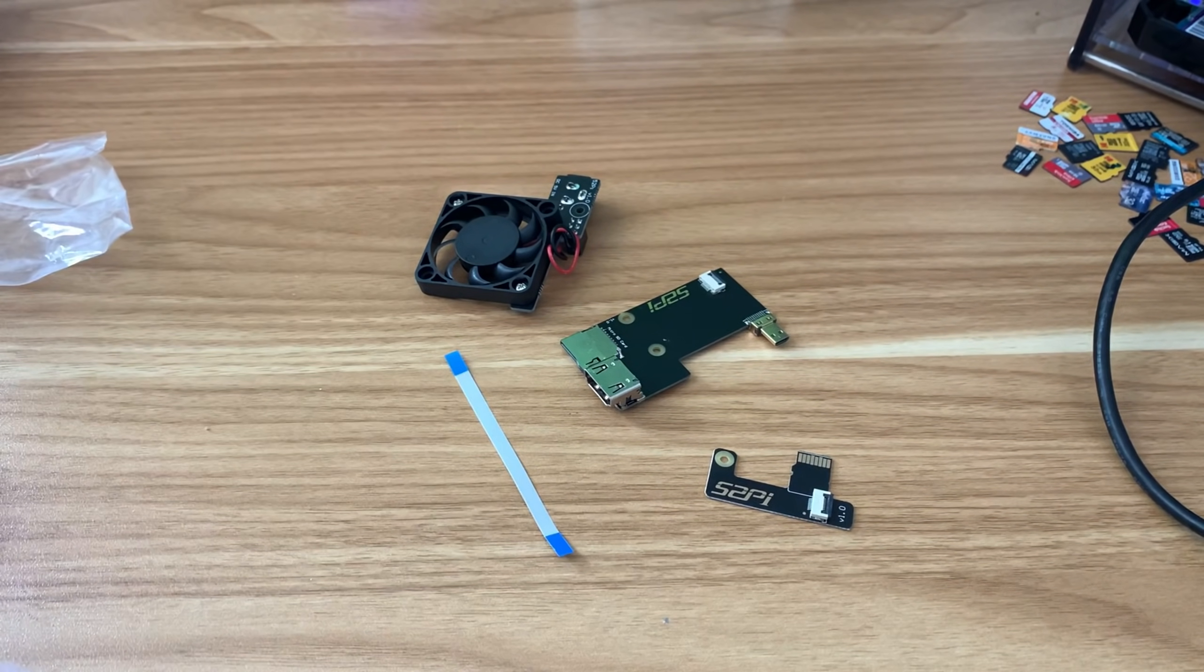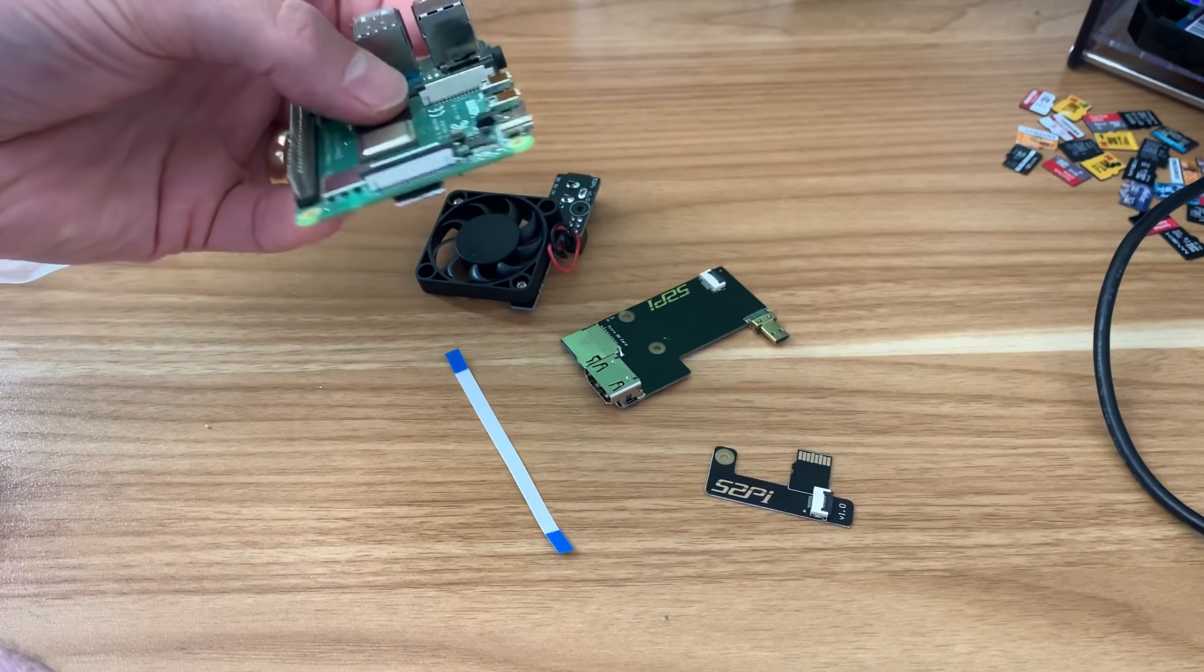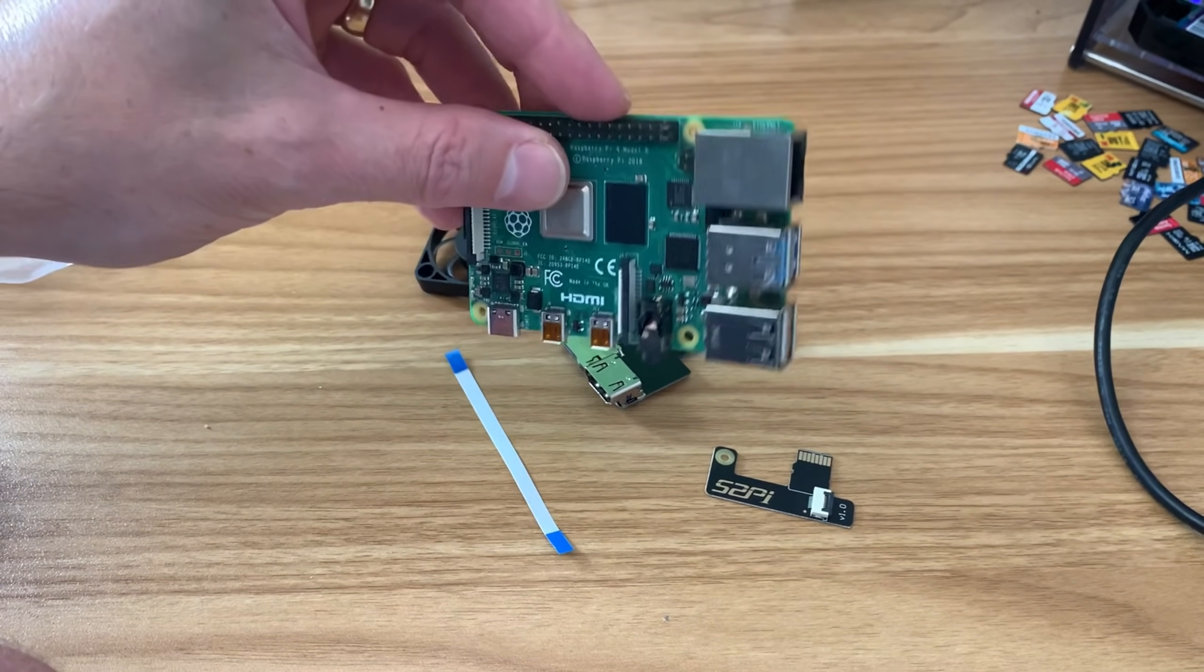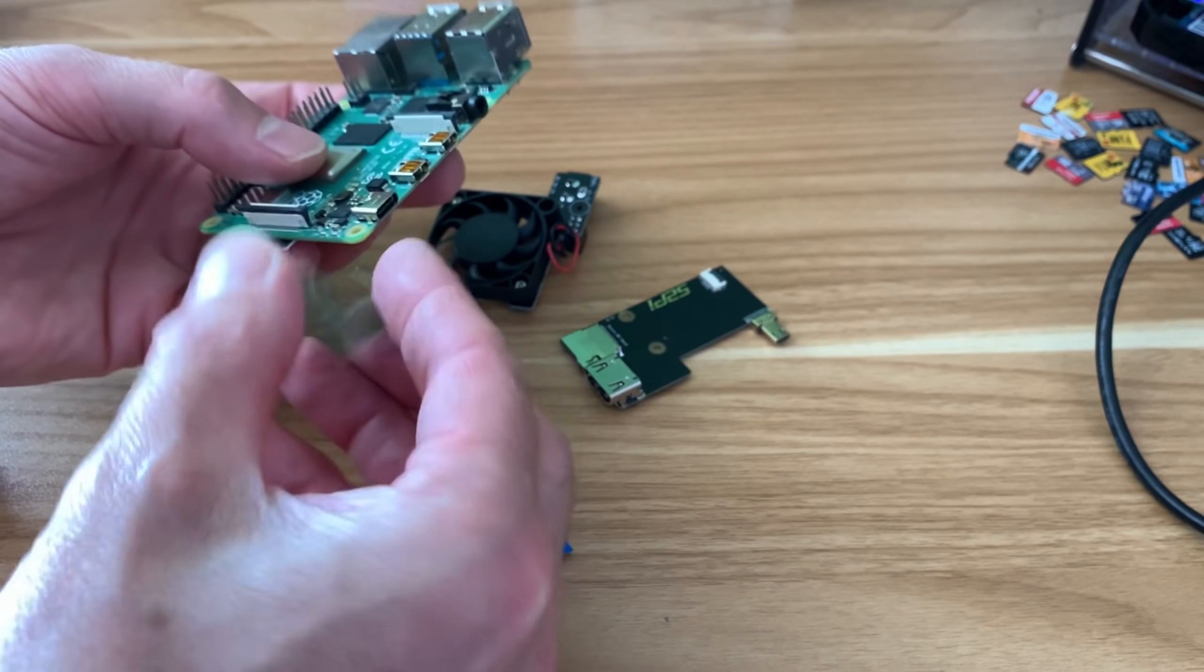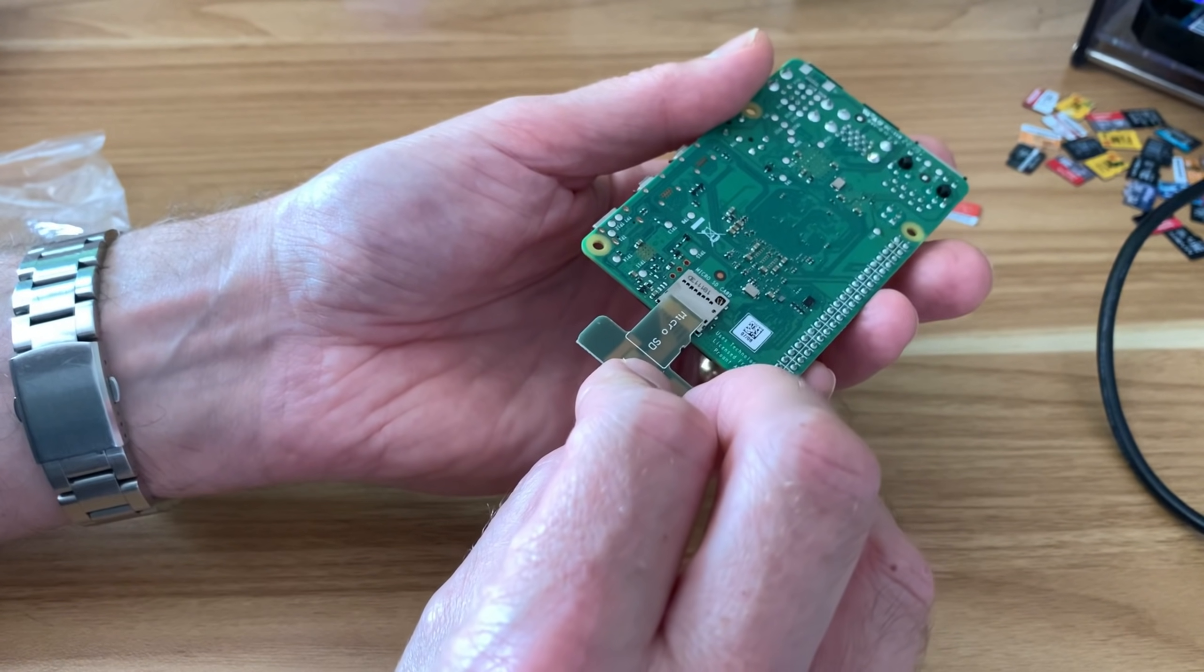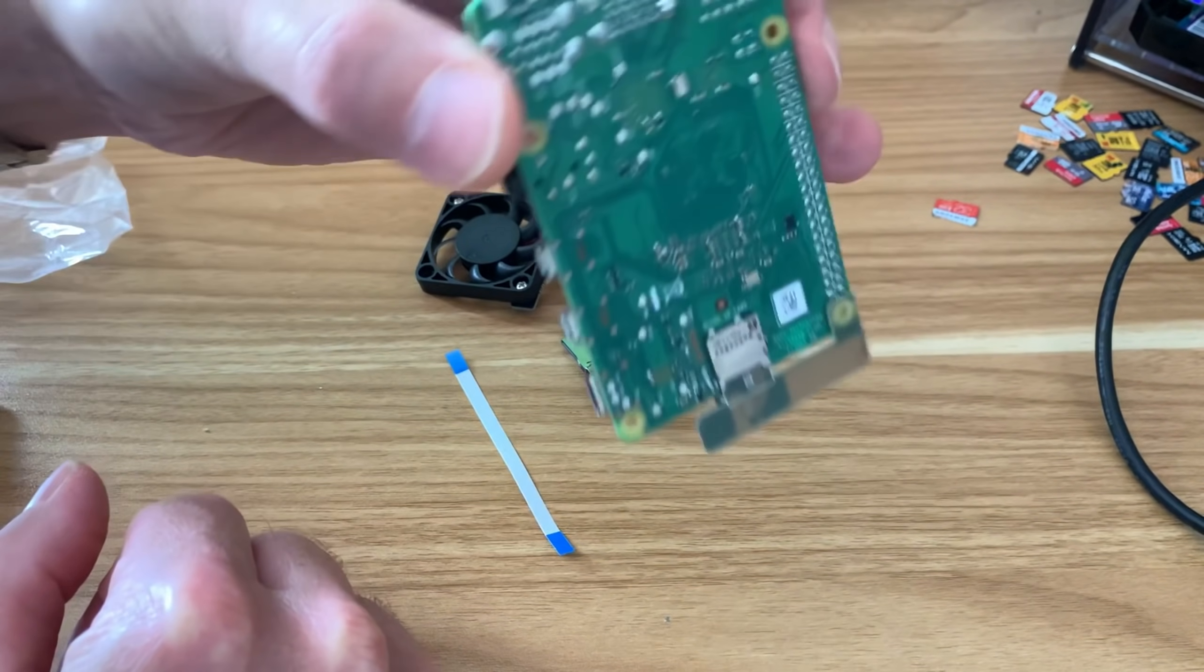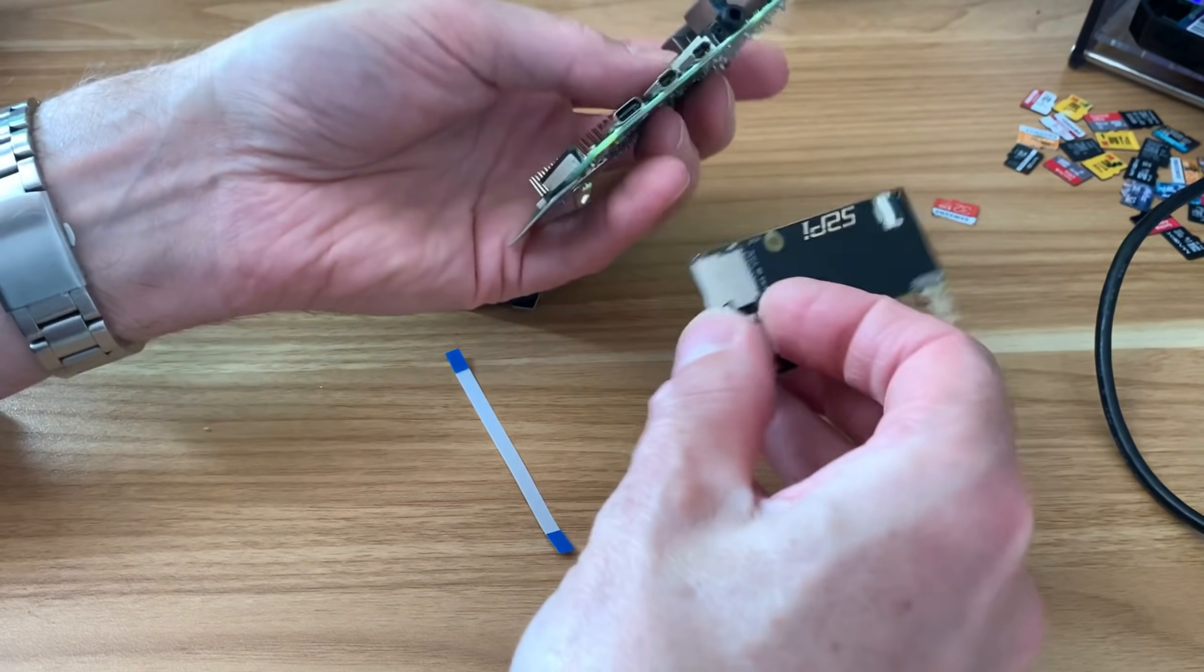I've only just got this Pi from CEX, second hand. I want to do a test to see if USB boot works on it. First, I'm going to see if these adapters fit on nicely. Take out the existing SD card and pop that in. Fits nice and snug and you can see that's aligned perfectly on there.